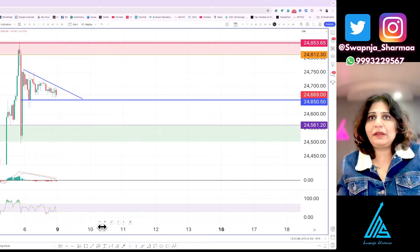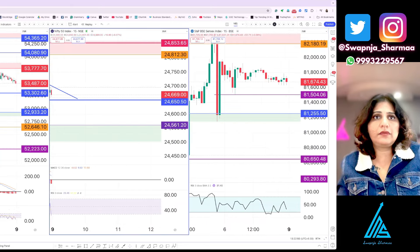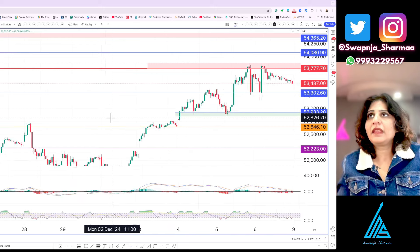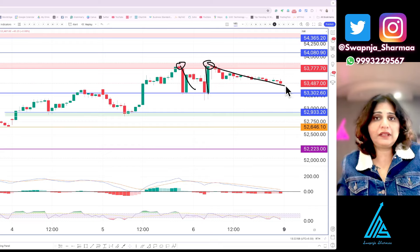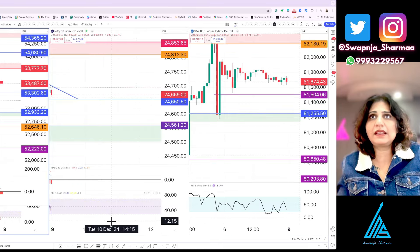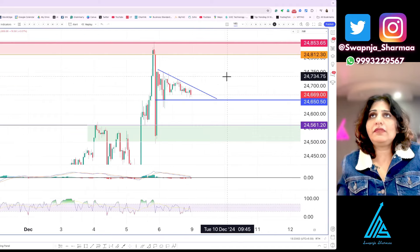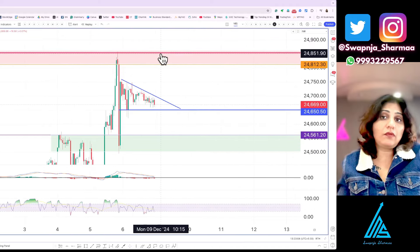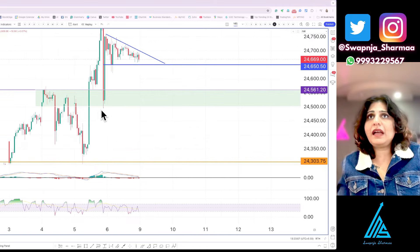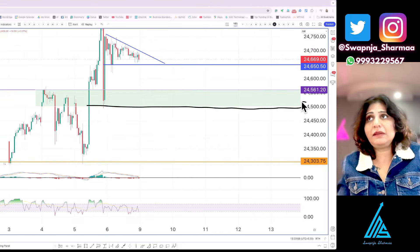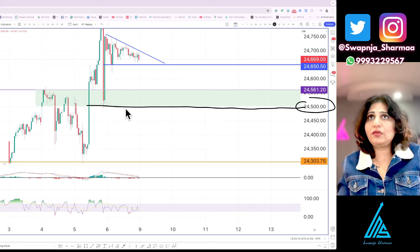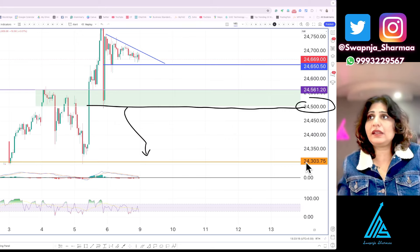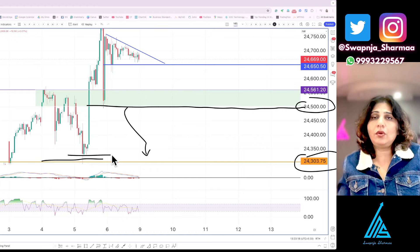At this selling zone, we can expect pressure again — similar to what we saw in Bank Nifty on Thursday, where Bank Nifty went to that Friday zone and experienced pressure there. Nifty may experience the same kind of pressure if it goes upward. On the downside, if 24,500 is breached — and this is very important — 24,500 breach would target around 200 points lower at 24,303, which is a recent low.